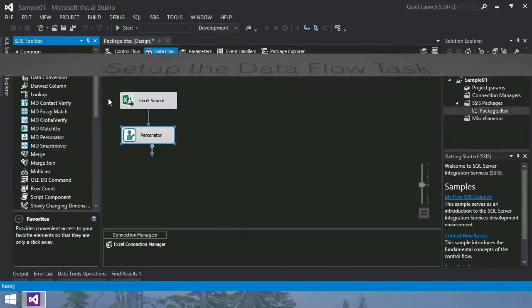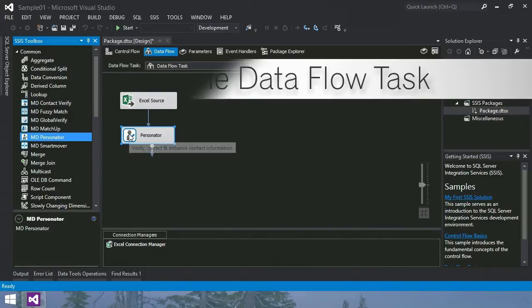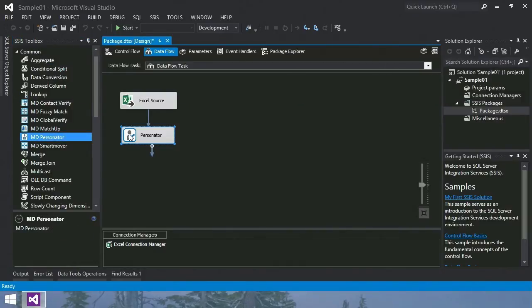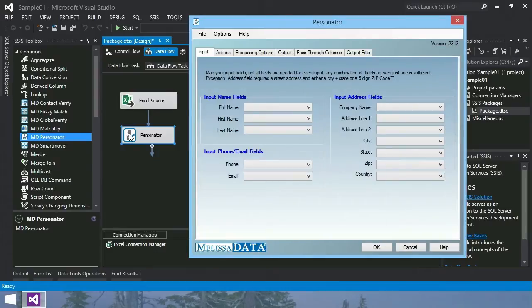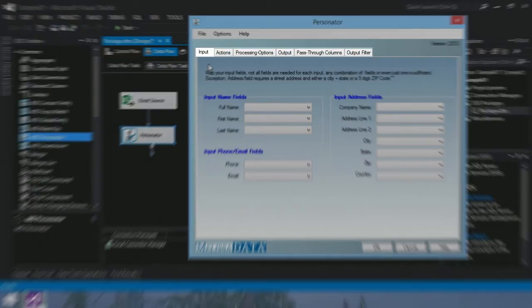Step two, set up the data flow task. First, edit the Personator transform. The Personator transform has six tabs: Input, actions, processing options, output, pass-through columns, and output filter.